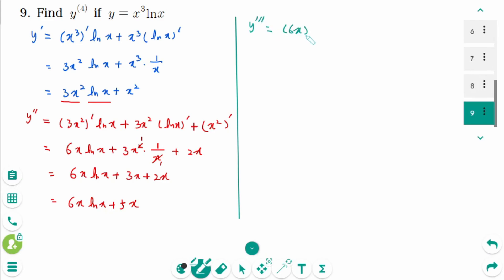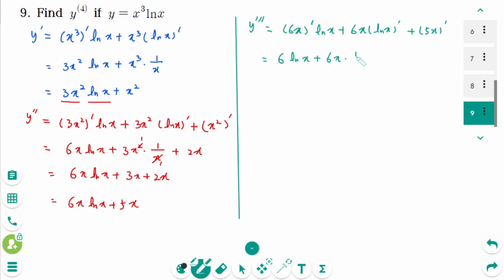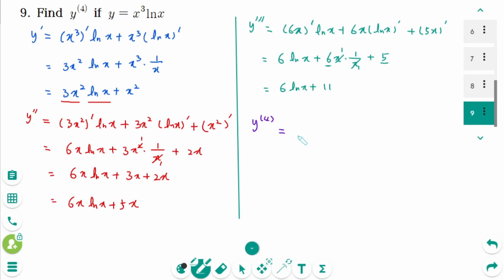The third derivative: (6x ln x plus 5x)' equals 6 ln x plus 6x times 1 over x plus 5, which gives 6 ln x plus 6 plus 5, so y''' equals 6 ln x plus 11. The fourth derivative is 6 times 1 over x, giving y to the fourth equals 6 over x. Remember that the fourth derivative is shown by a number in brackets; if no brackets are used, it indicates a composite function.